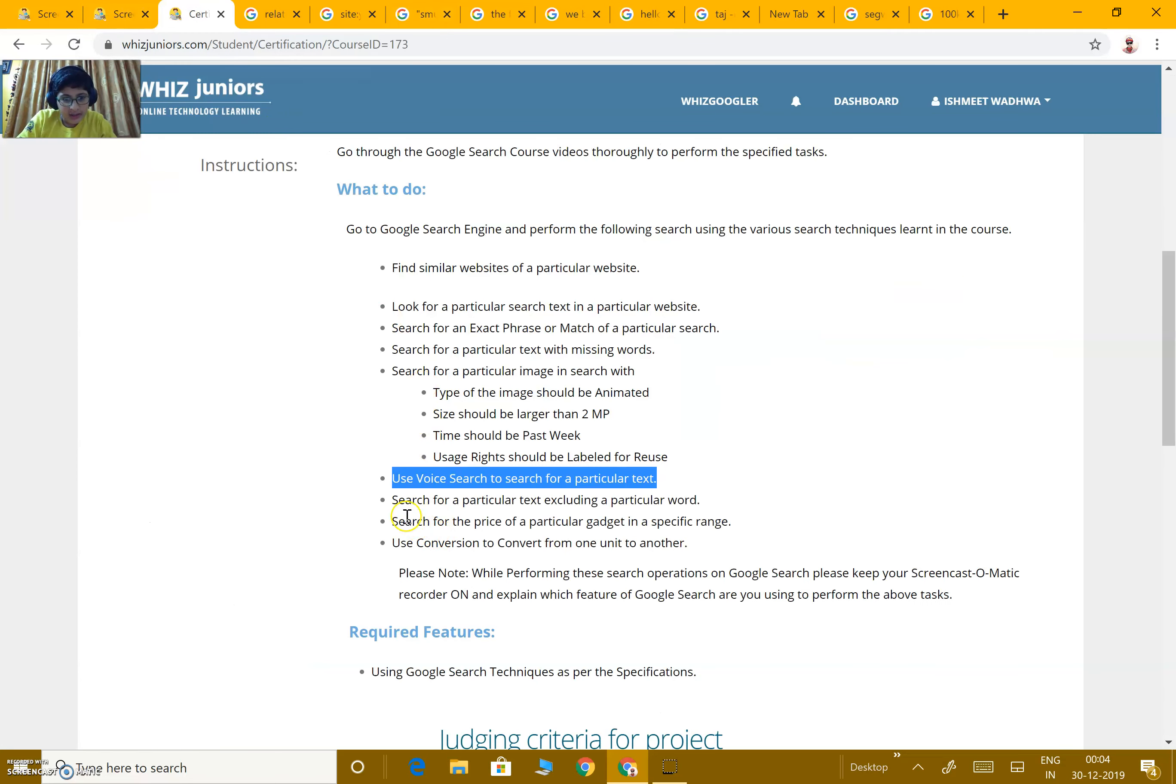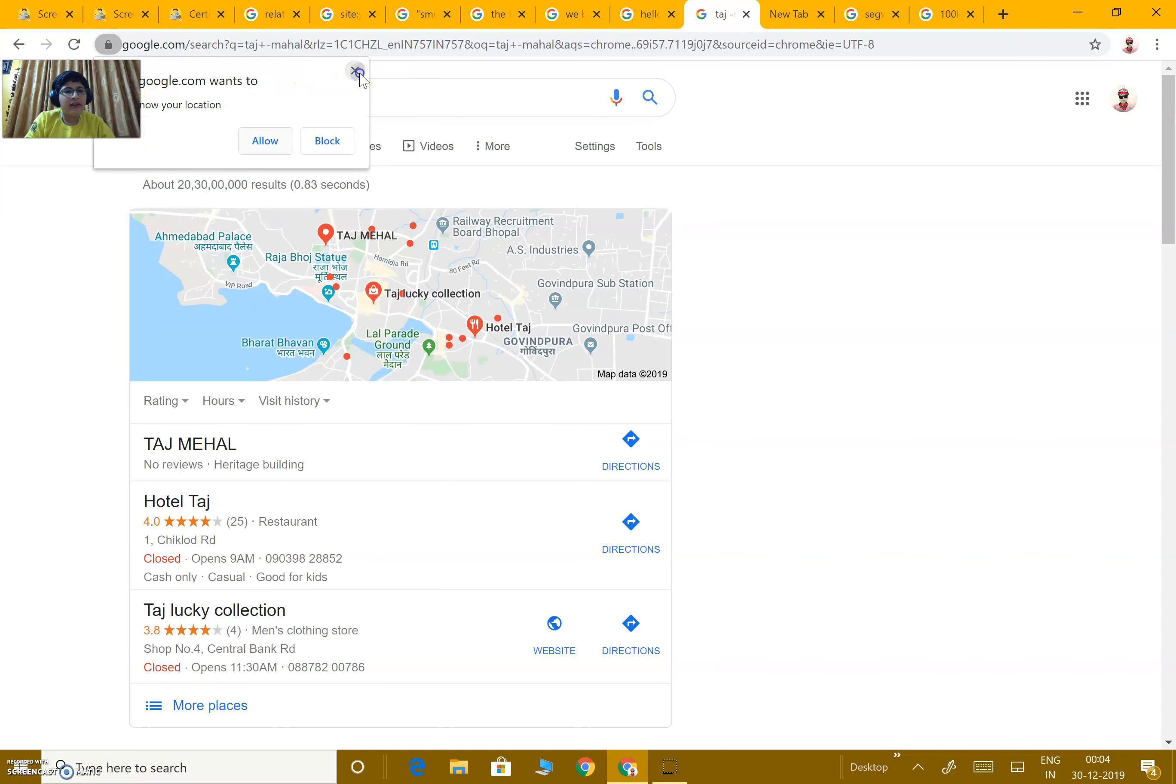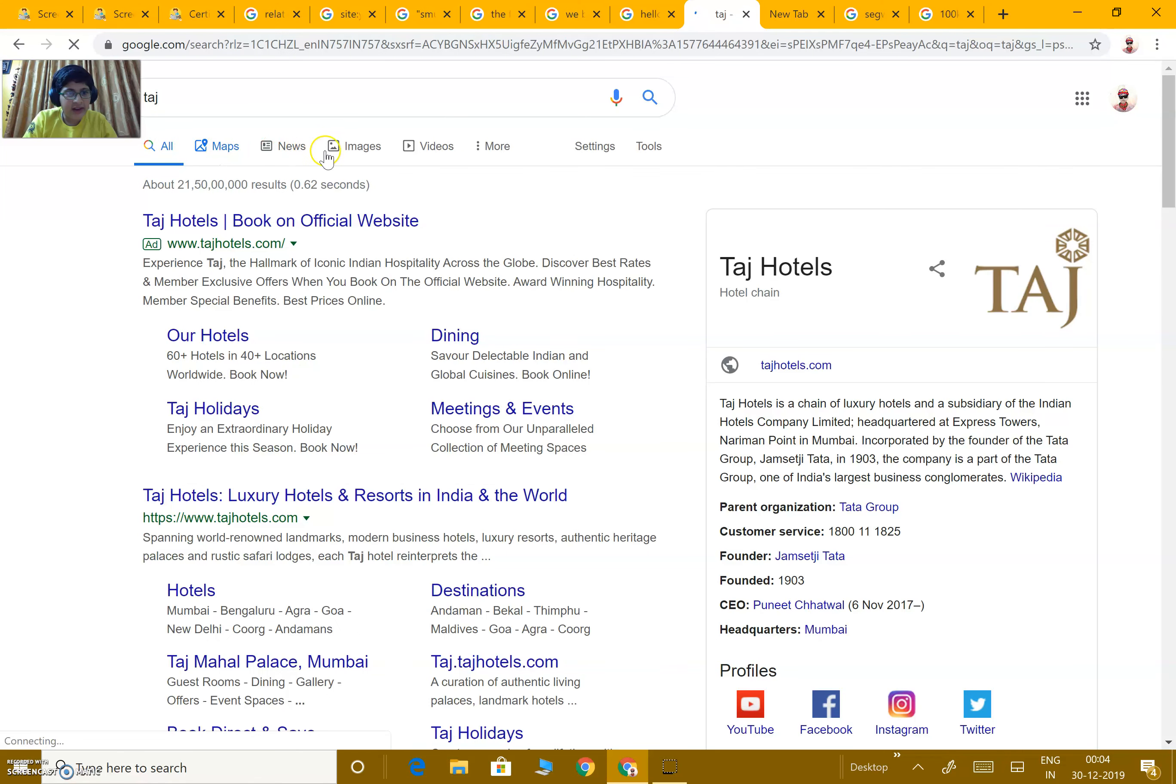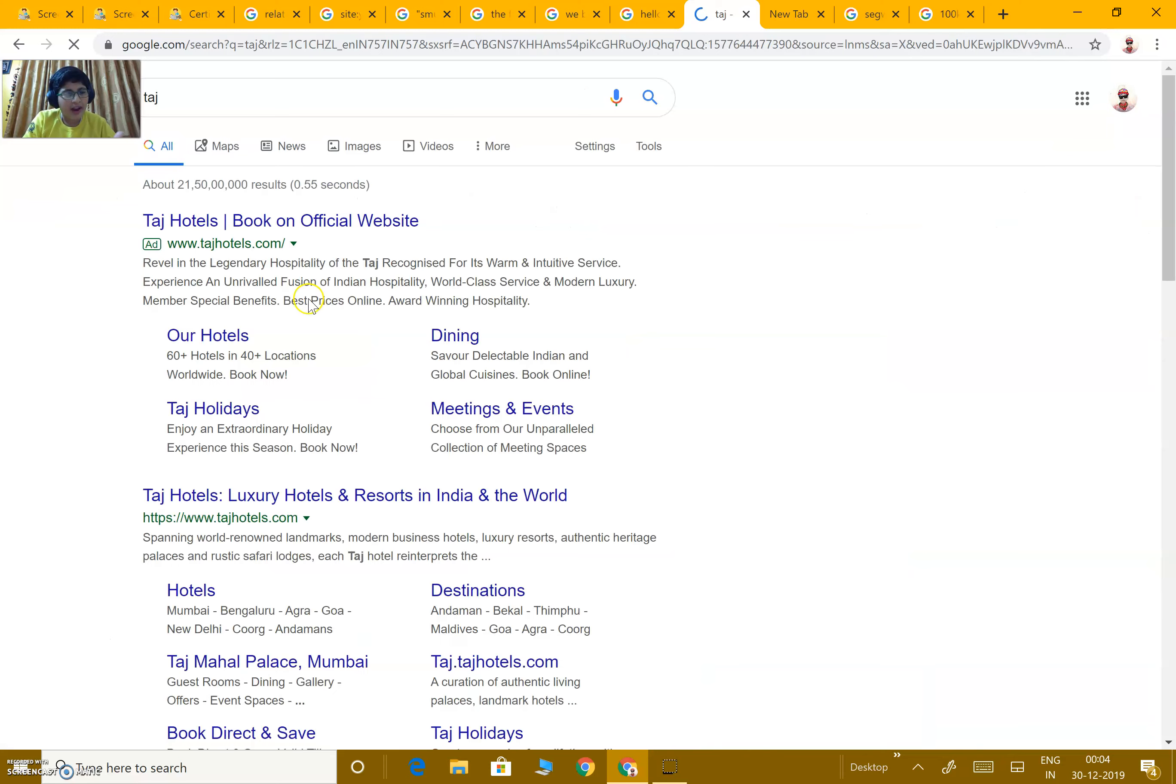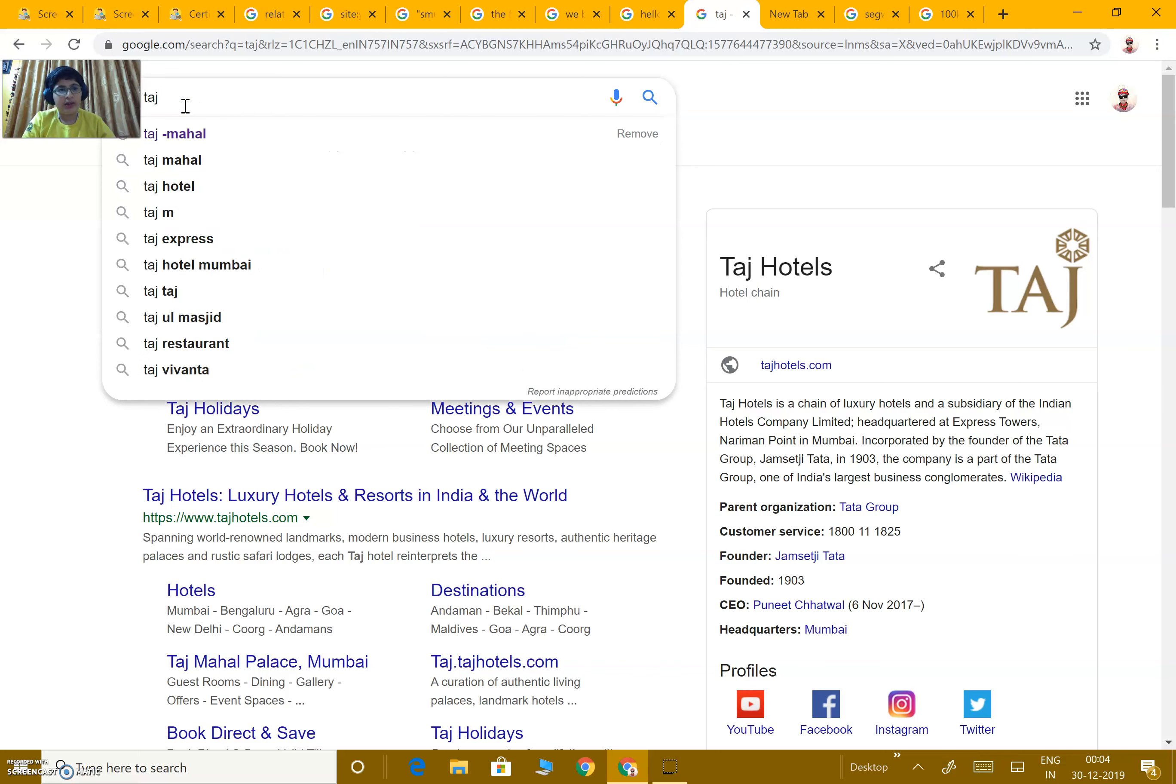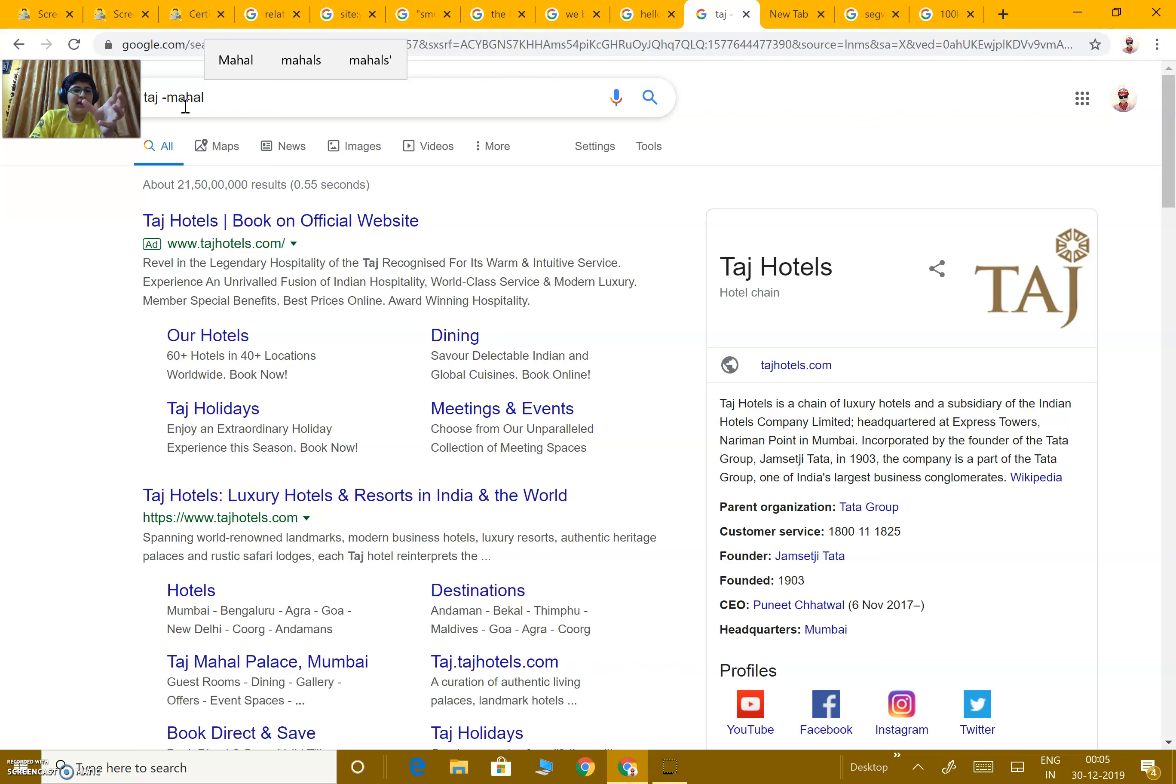Next, search for a particular text excluding a particular word. When I write Taj Mahal on the internet, I will obviously get results about Taj Mahal. All the images are related to Taj Mahal. But I don't want to view anything about Mahal, just about Taj, like Taj Hotel or Taj Restaurant. So I write a minus sign, then I write Mahal. No term with Taj Mahal would come. Anything except Mahal would come,